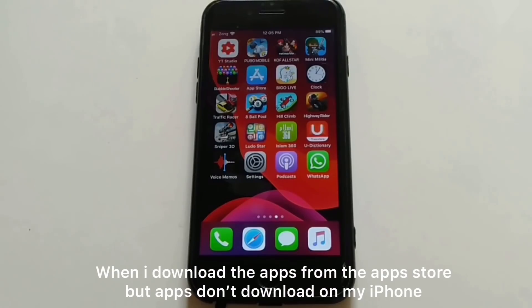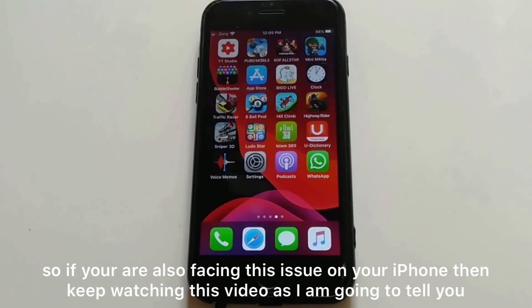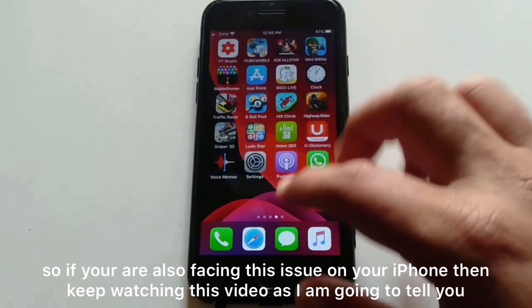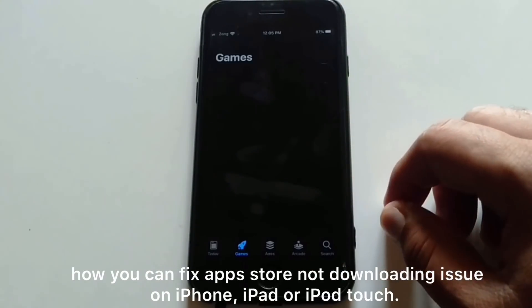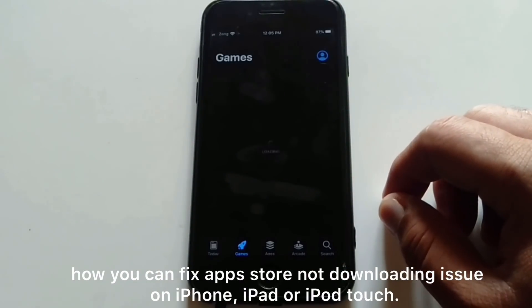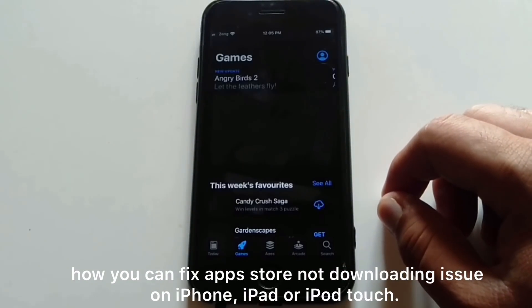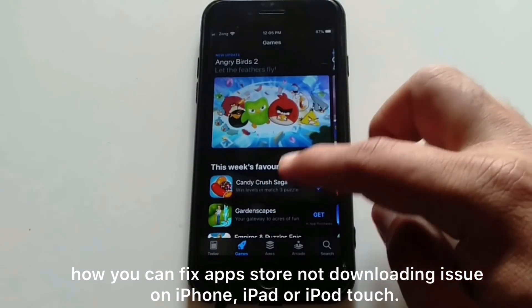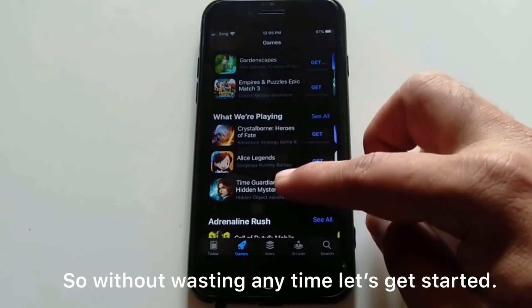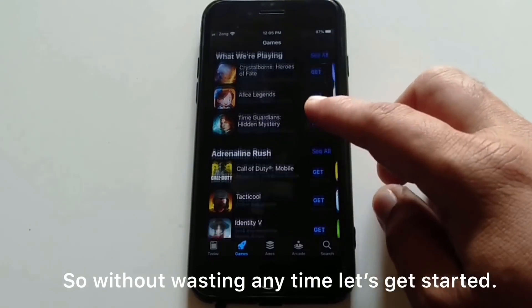When I download apps from the App Store, the apps don't download on my iPhone. If you are also facing this issue on your iPhone, keep watching this video — I'm going to tell you how you can fix the App Store not downloading apps issue on iPhone, iPad, or iPod touch. Without wasting any time, let's get started.